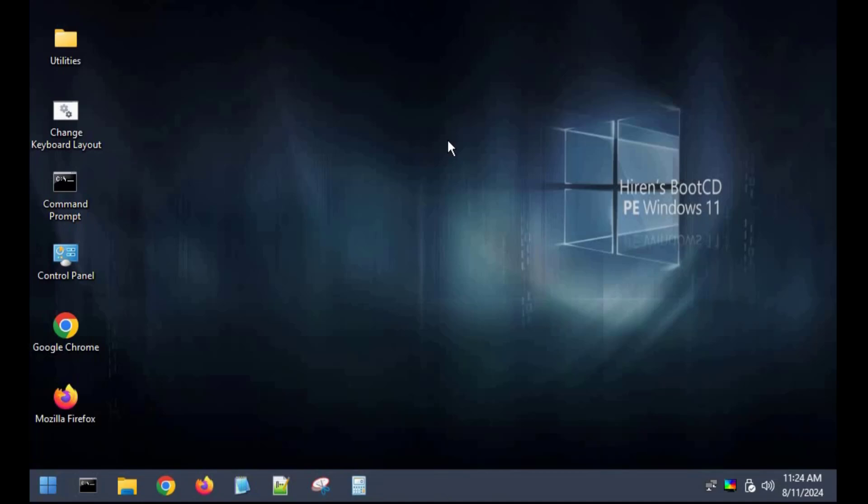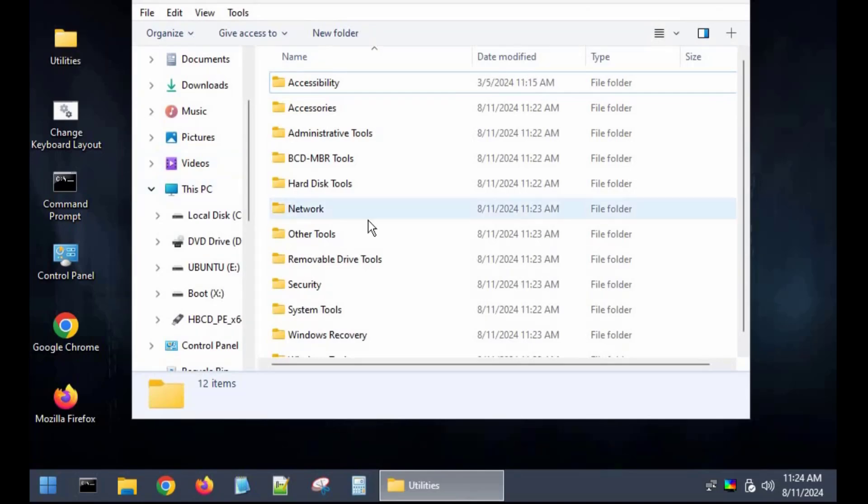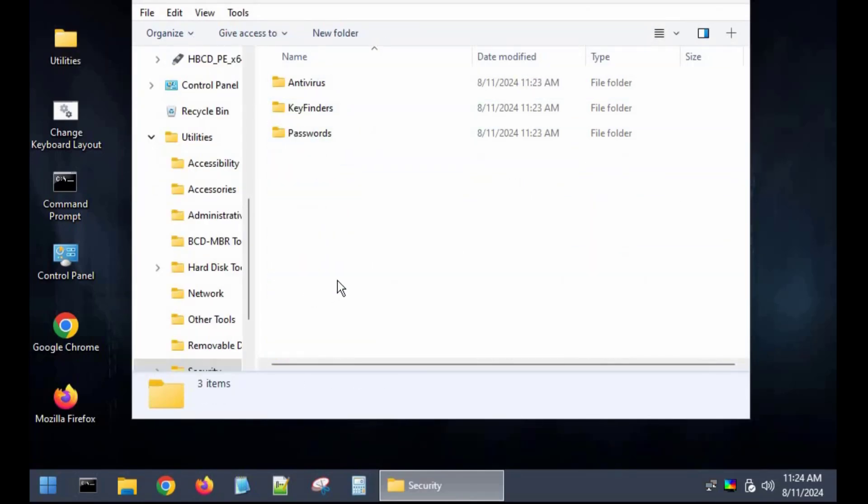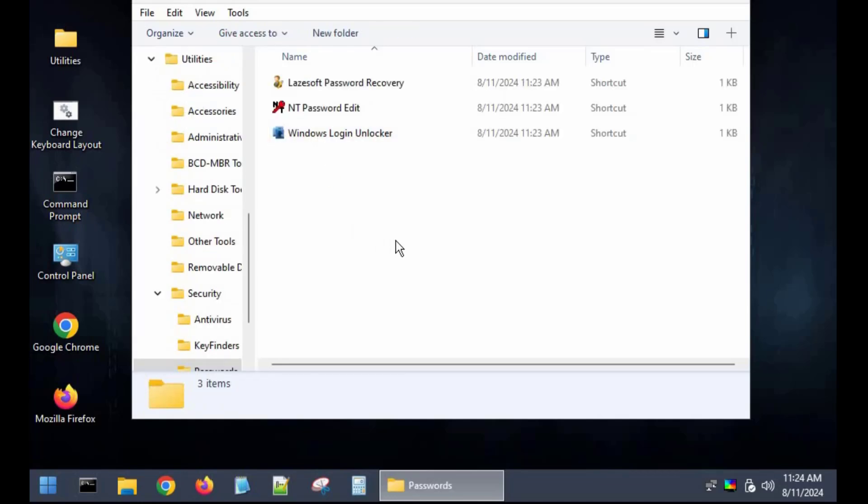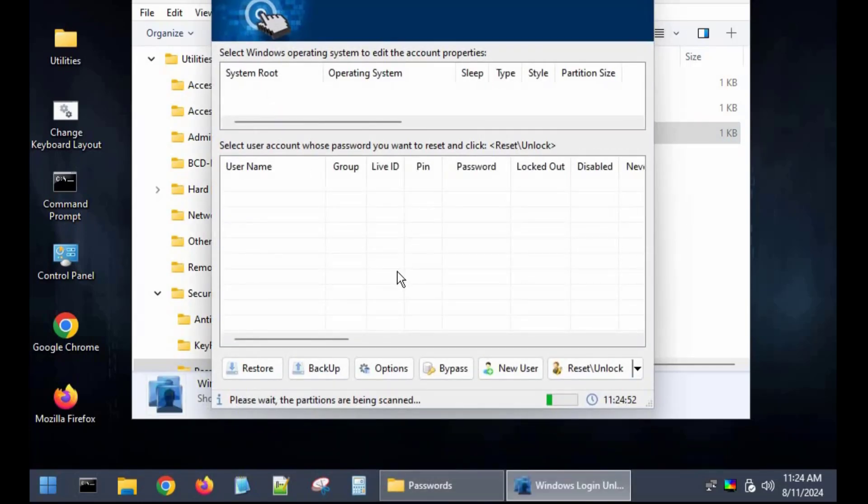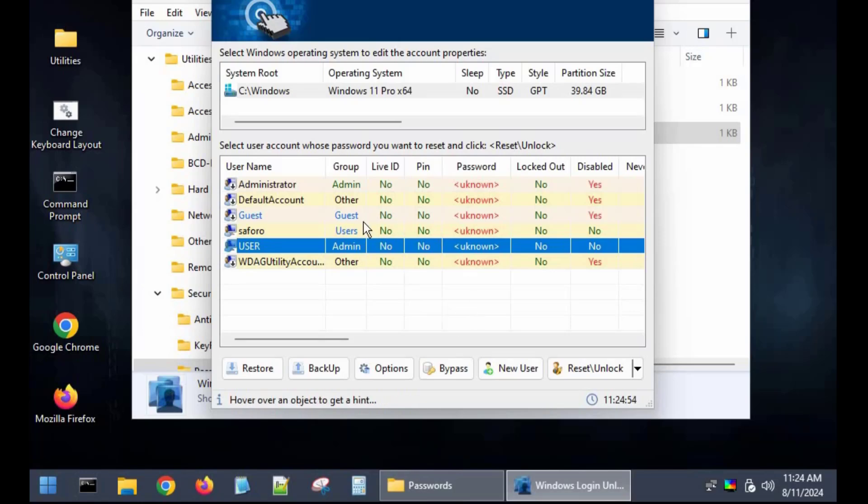From the desktop I'll double click on Utilities then go to Security, then Passwords. Here you can choose any but let's use Windows Login Unlocker which is very simple to use. So I'll double click on it and all the available user accounts will show up.